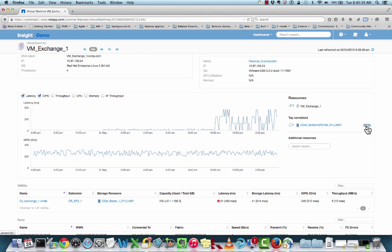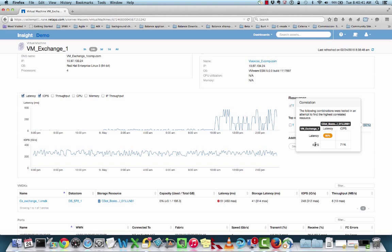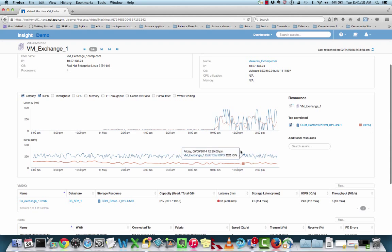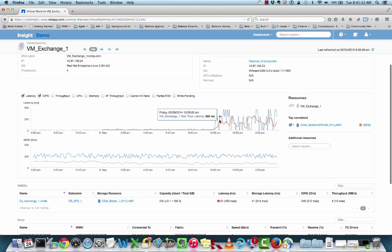By selecting the 93%, it'll bring up a window and show me what the actual analysis is. This is telling me that the VM Exchange latency is 93% correlated to the latency seen on this volume. Quickly hovering over the icon will show that it is a volume. One of the features in OnCommand Insight is that I can actually overlay these performance characteristics by selecting this button here. You can see now I'm able to compare and contrast the actual performance metrics, and sure enough, this volume is also experiencing latency at the same time.